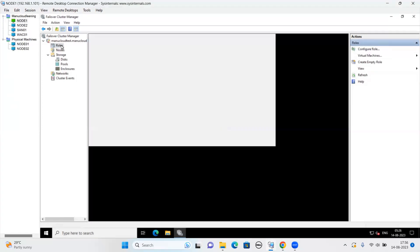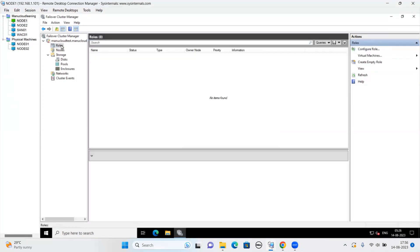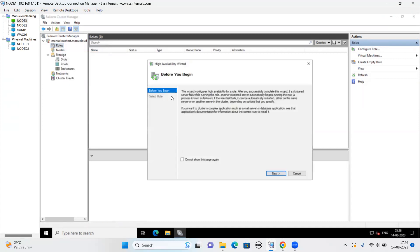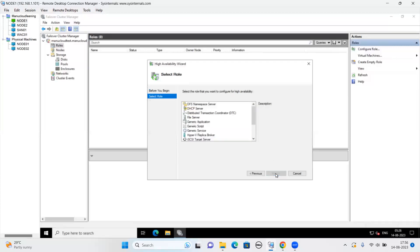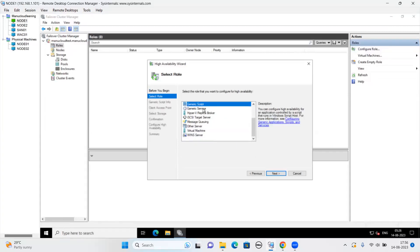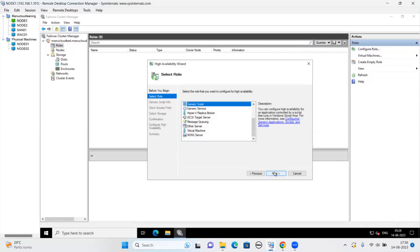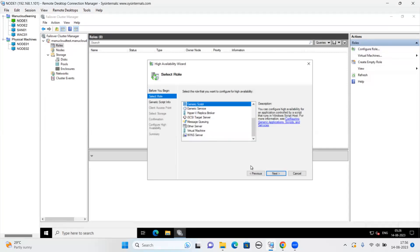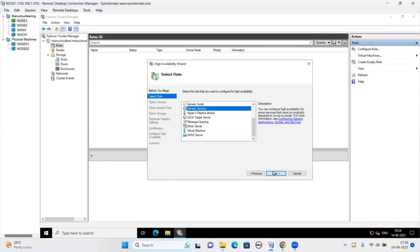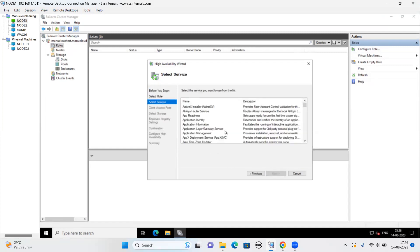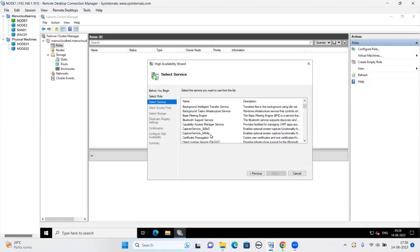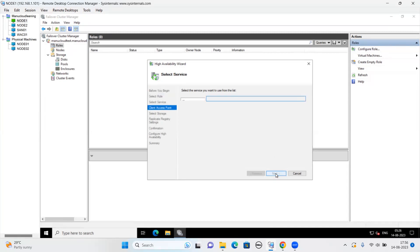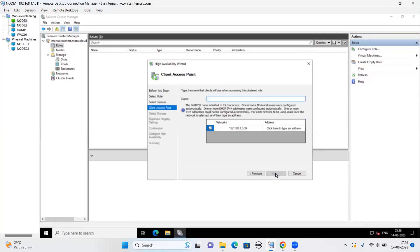Let me try to create a generic role. Say next. Just say other servers or generic service or script. Say next. Script is asking for path, even service. We can pick any of the services. Say next.